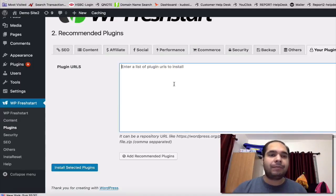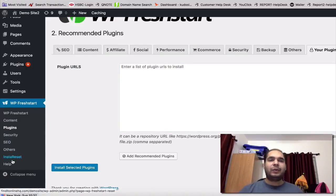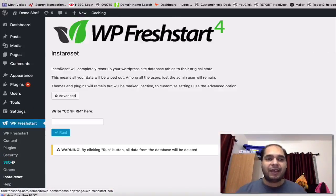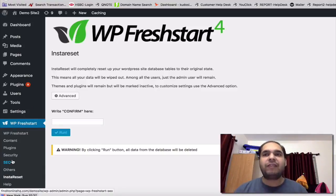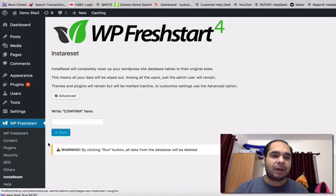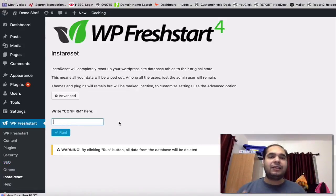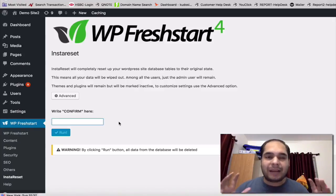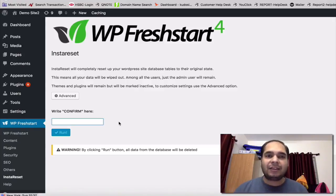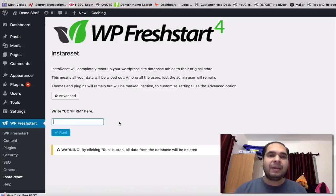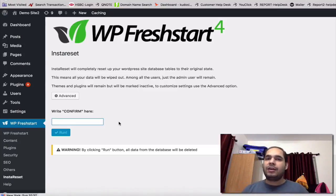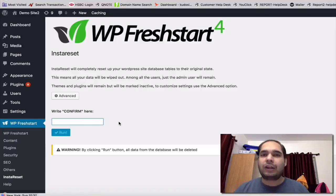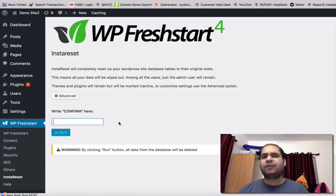Next is the Insta Reset, which is one of my favorite things. So if you have a bulky site which already has a lot of content which you have not been using for a while, you can simply type "confirm" here and click on run. It'll actually delete all the content of your site, clear out all the database tables, delete all plugins and themes, and give you a brand new fresh WordPress site immediately. It's basically resetting your site to zero if you want, and that's something that is really cool so that you don't have to install WordPress all over again.